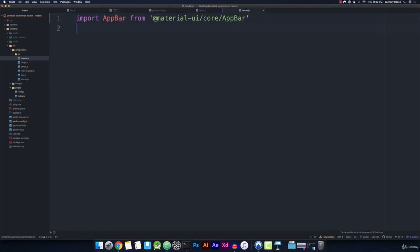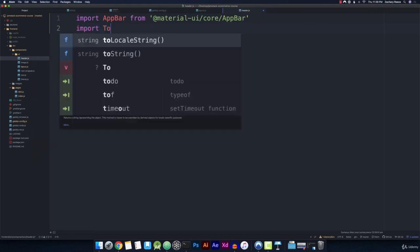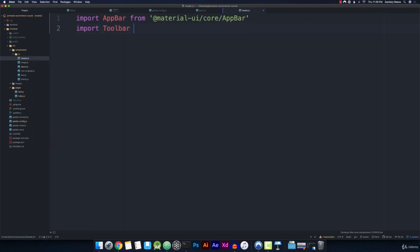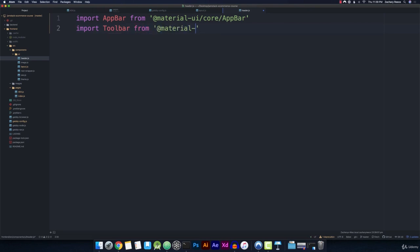And then we'll go ahead and import toolbar and notice there's not a capital B on that one from Material-UI core toolbar.